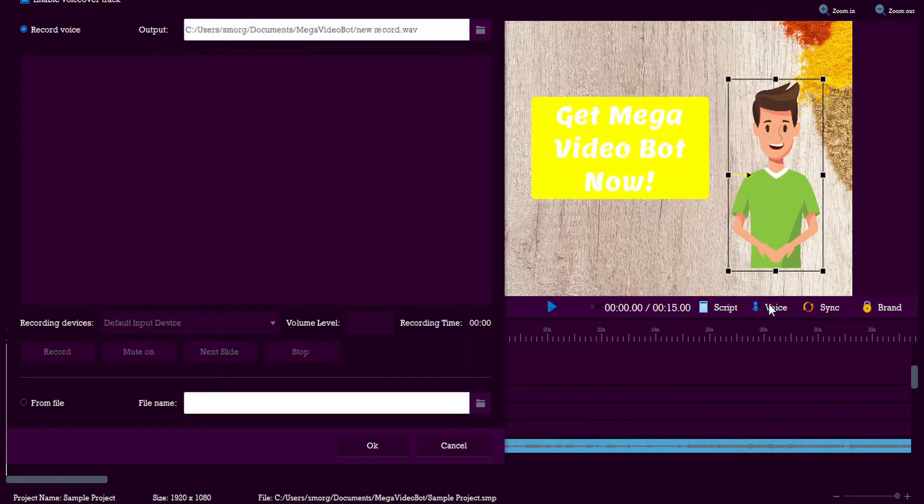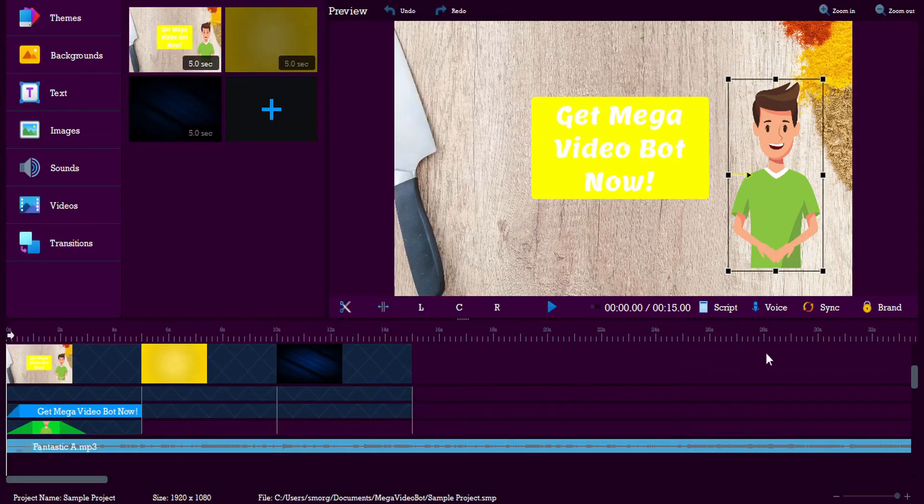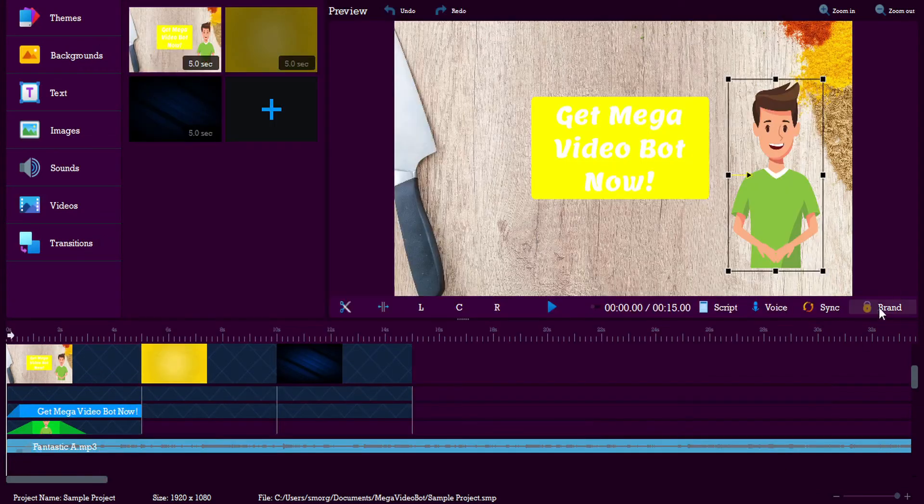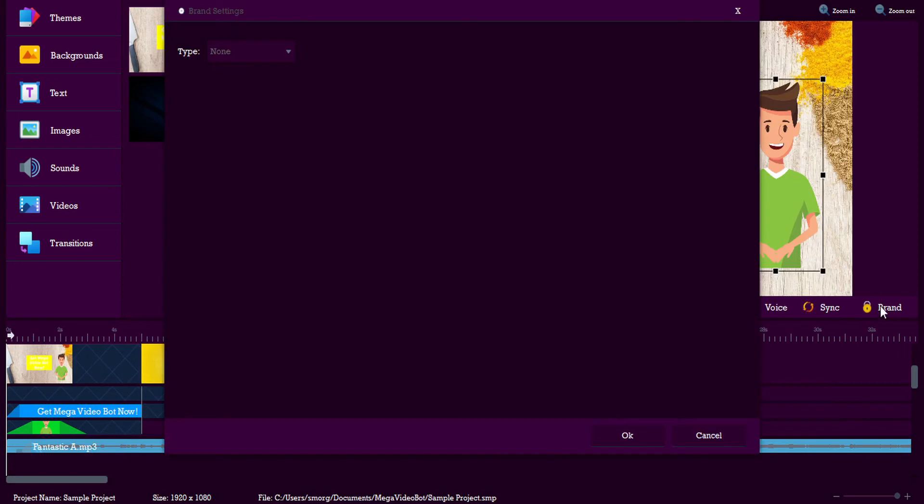If we want, we can also record our own voice file, or we can import a voice file if we've had one professionally recorded. It also lets you sync that voice file to your various slides and input any branding that you want to add as well.